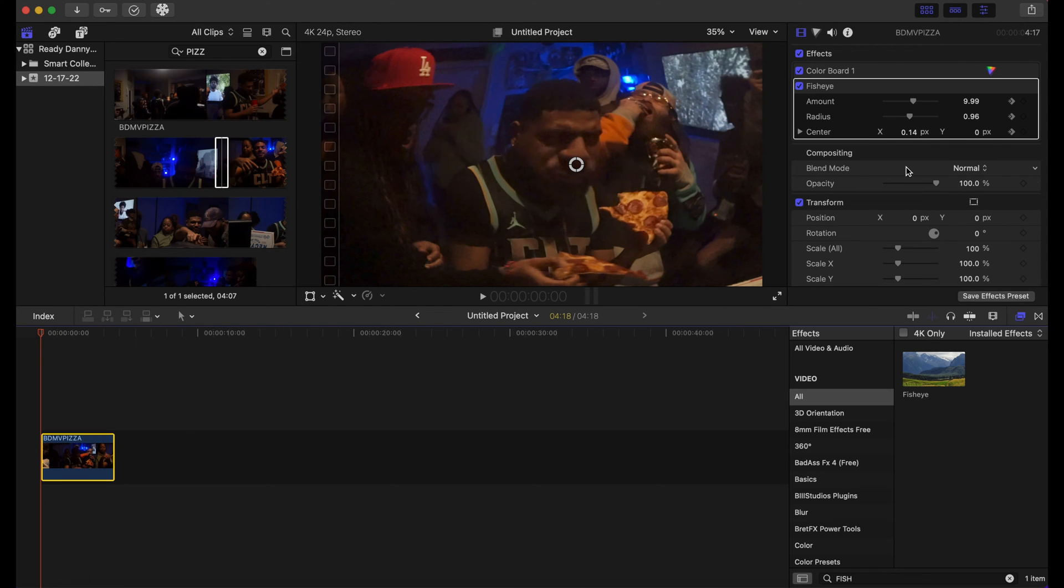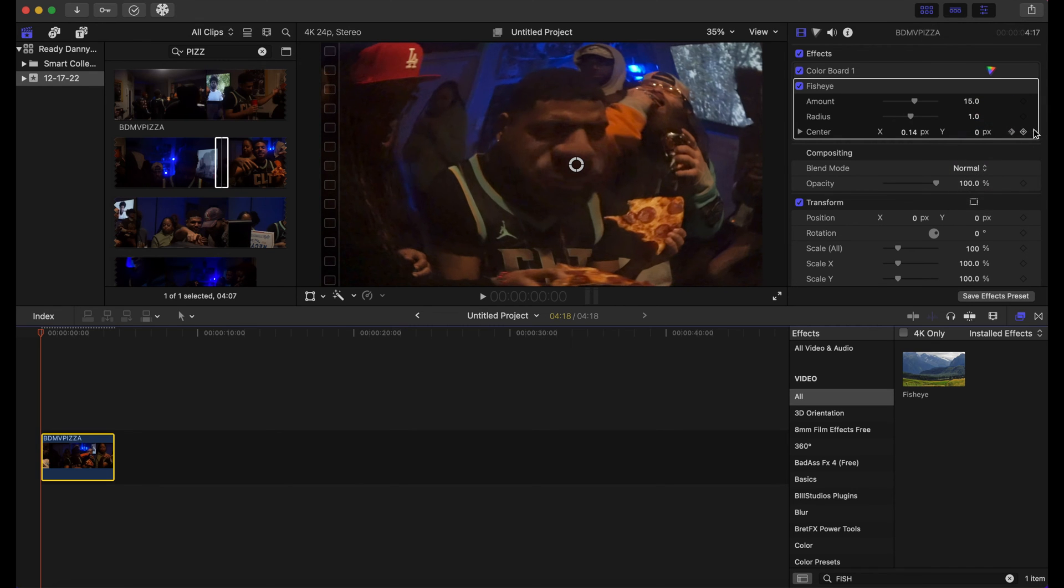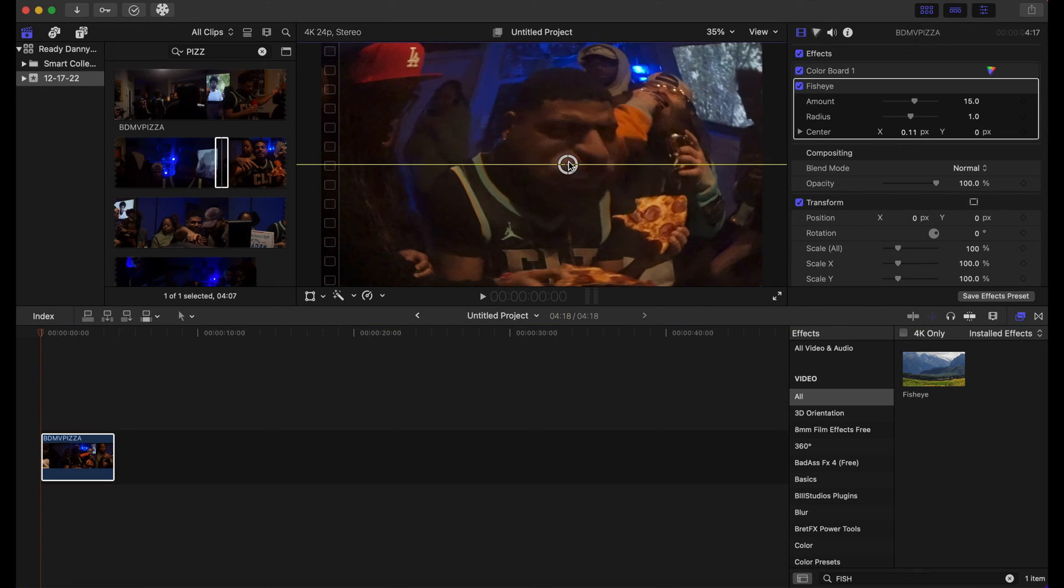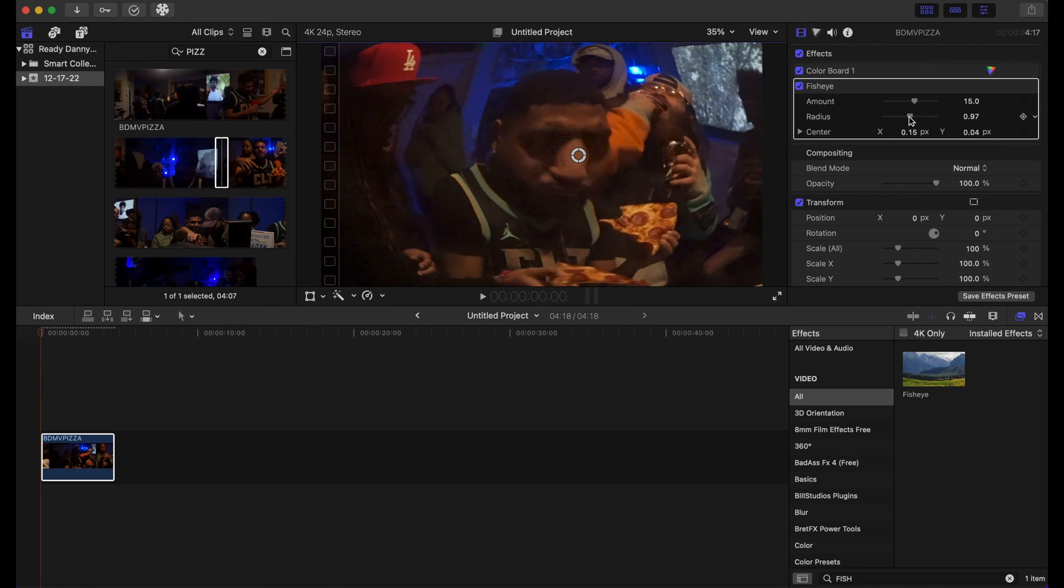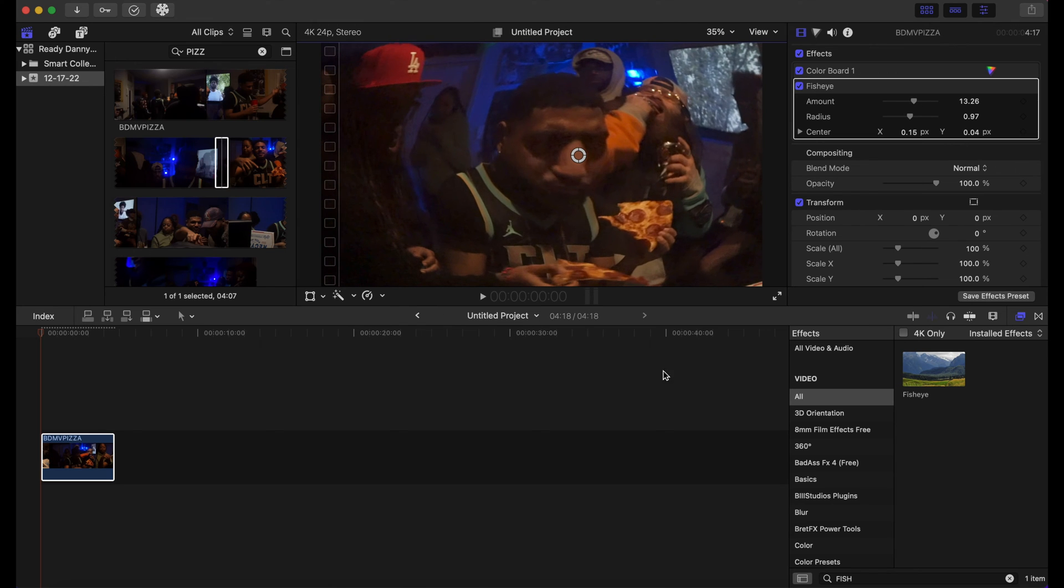I'm gonna reset these parameters for the fisheye effect and show you one more way to get a really cool look. The link for this is in the description below, but once you download this it will be in your B3 Studios plugins file right here, this little section right here, and it's the security cam.